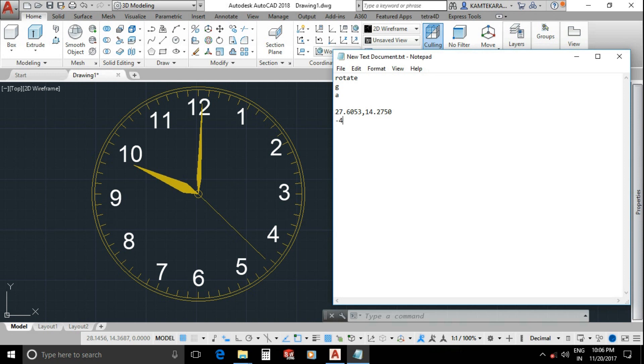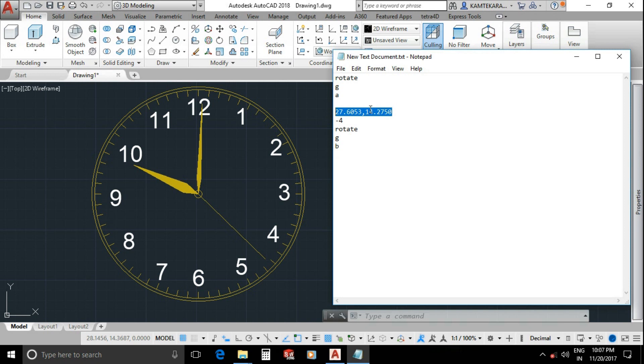Now enter rotate speed. Minus for clockwise direction or plus value for anti-clockwise direction, then enter. Now same procedure for next group. Type motion name rotate, then enter, G for group, enter, and group name B, then double enter.